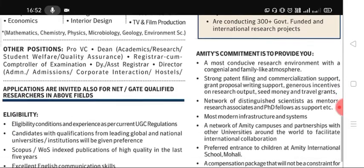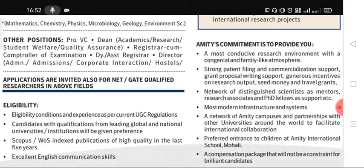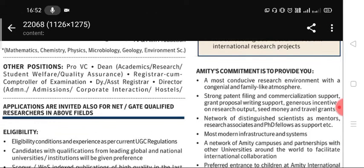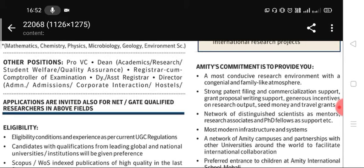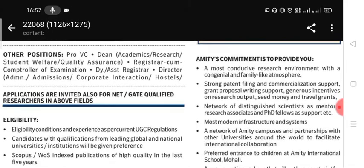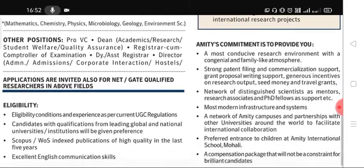Eligibility for those vacancies is as per UGC regulations. There are also vacancies for research positions in Amity University for NET and GATE qualified candidates. Eligibility is as per UGC regulation.